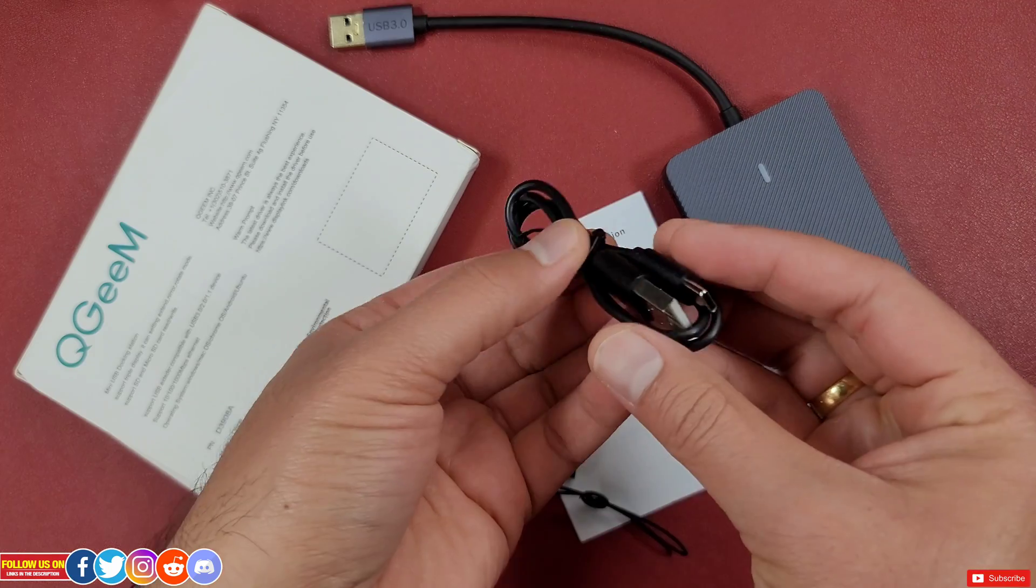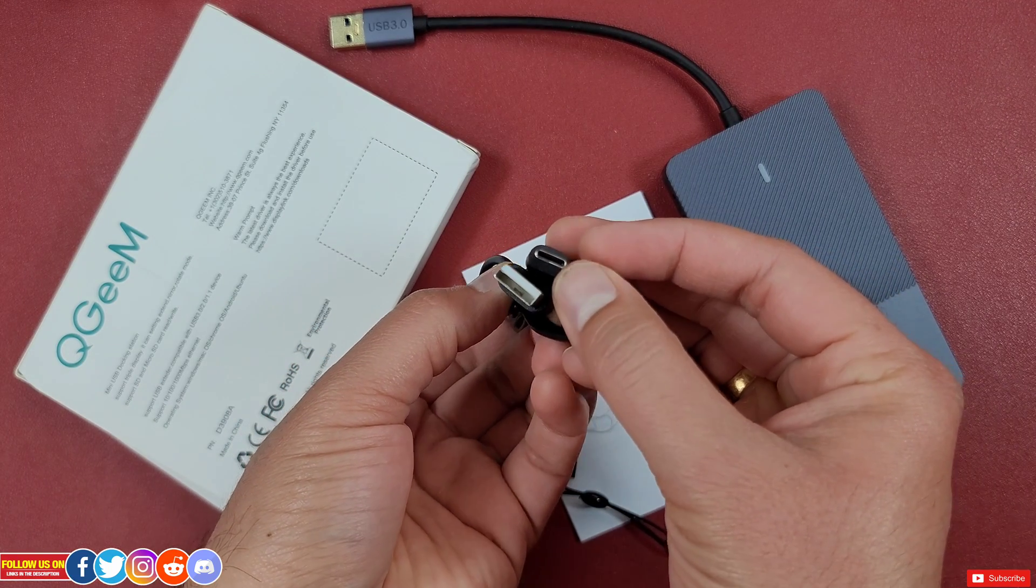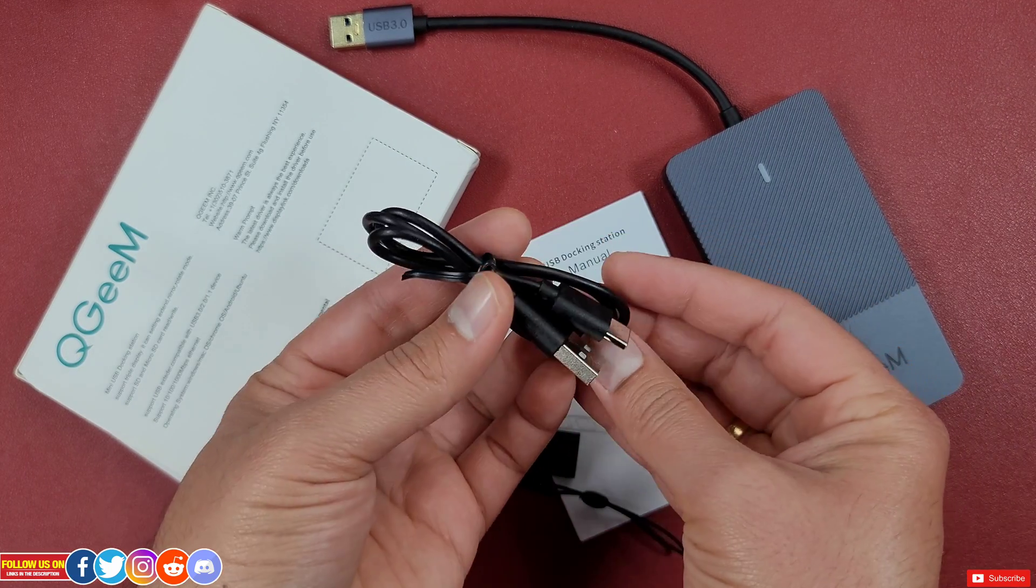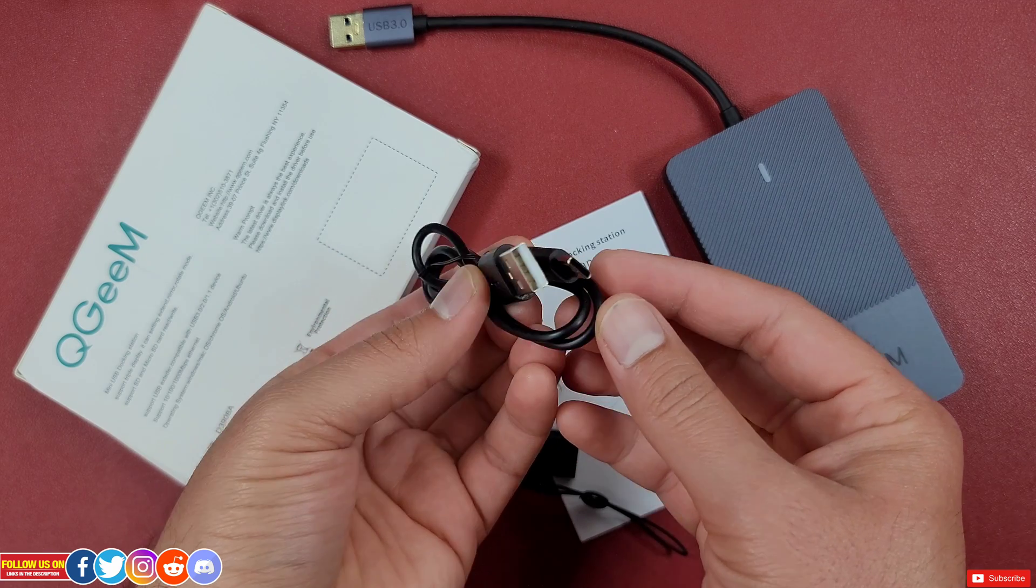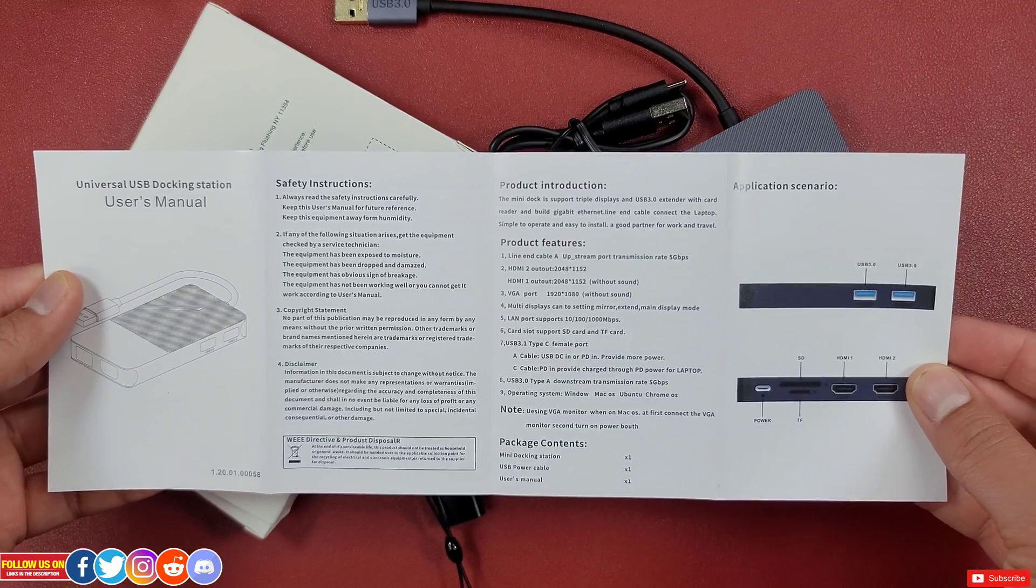So inside the box they have also provided a USB Type-A to Type-C male cable along with the user manual.